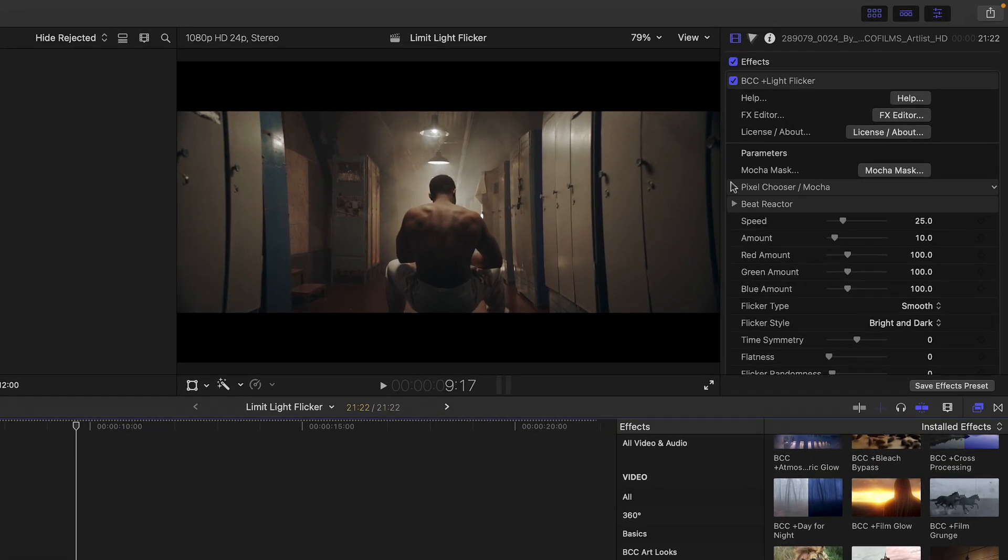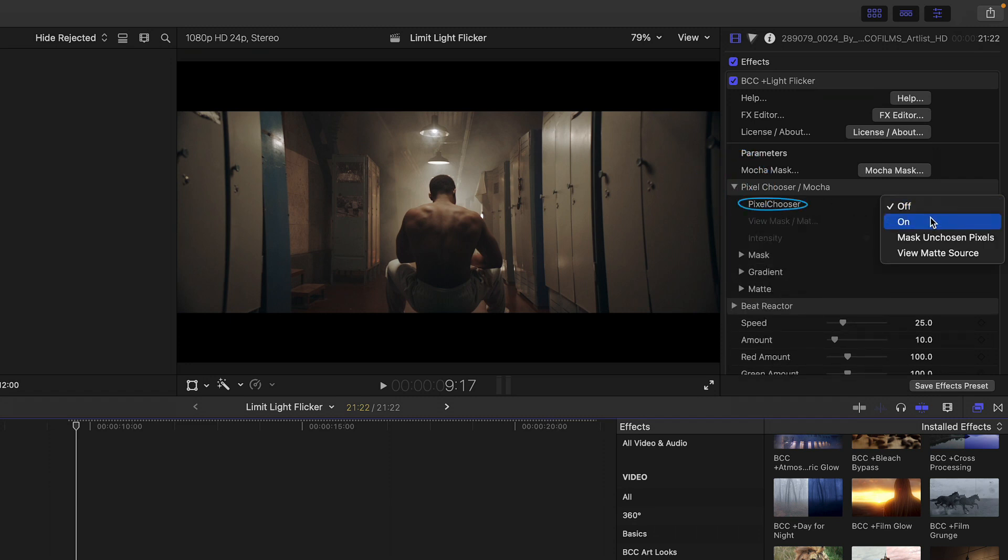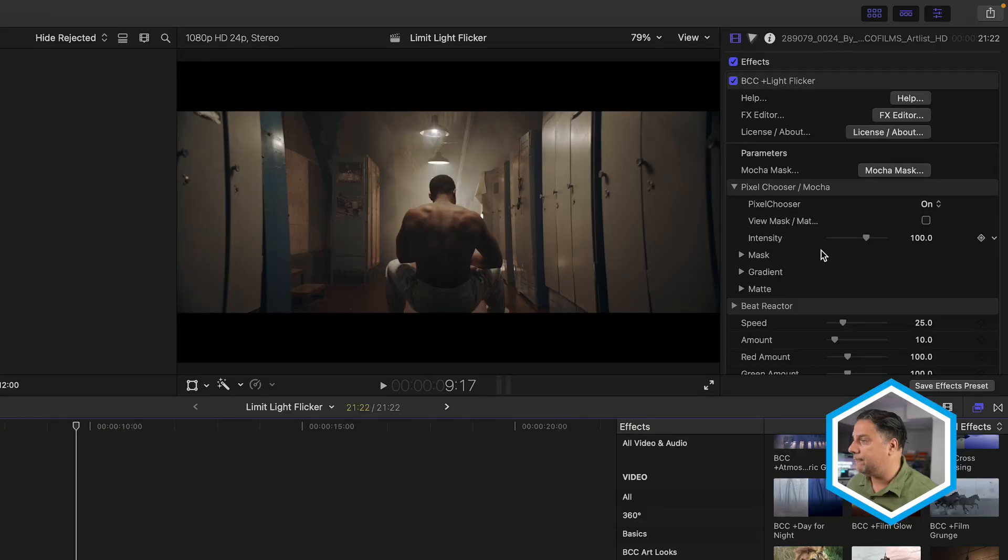And we've got that base flicker applied to the overall image, and we just like to limit it to these hanging lights that we see here. So for this, I'm going to head to pixel chooser and we're going to turn it on. So you might be used to some of the pixel chooser properties if you've ever played around with Mocha inside of Final Cut Pro.